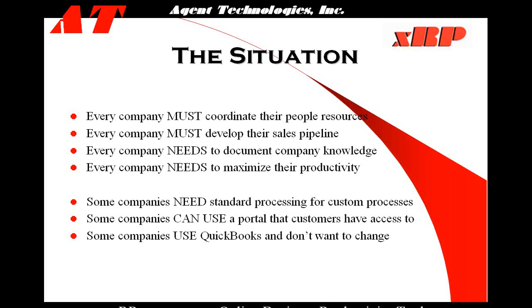Now we'll jump into a demo of XRP, our online business productivity tool. XRP provides all these different functionality and it works totally through an internet browser. You can just import your data into XRP and begin getting immediate benefit.